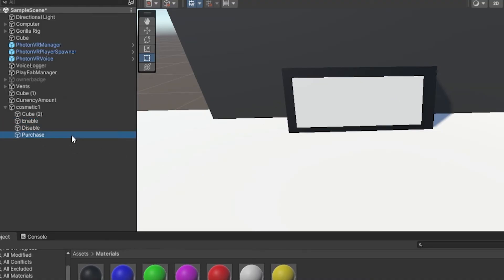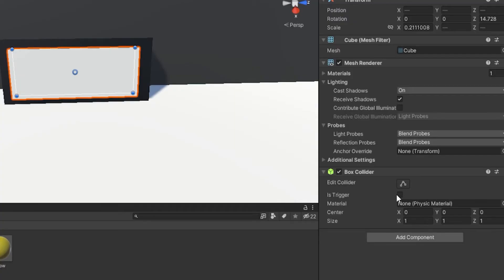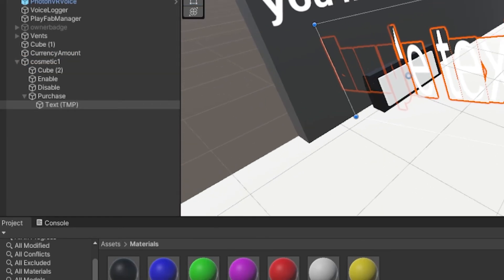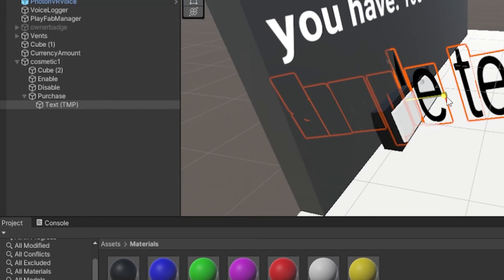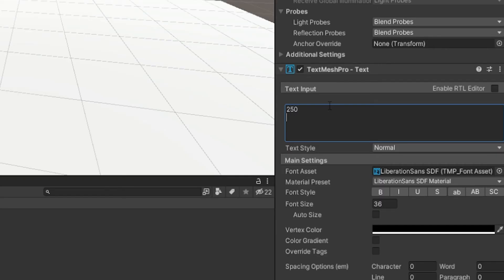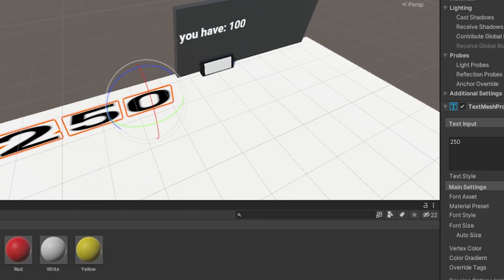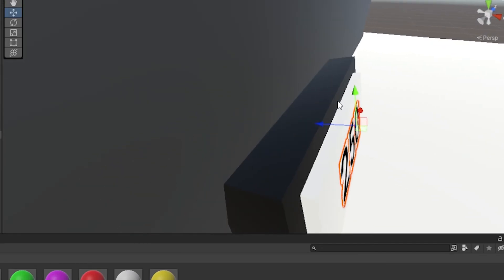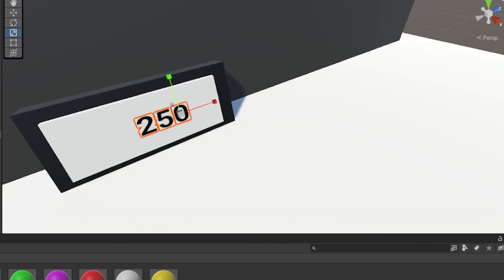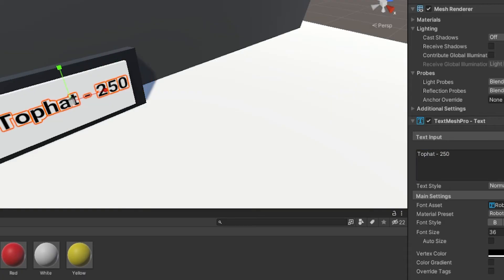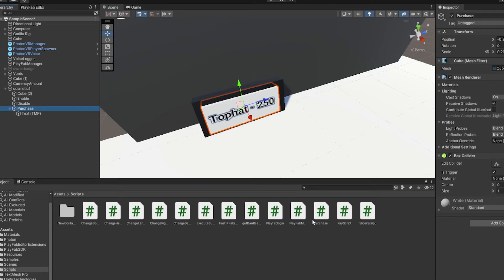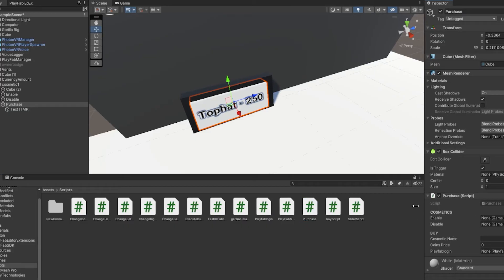Select the enable, disable, and purchase objects together and turn on 'Is Trigger' on the Box Collider for all of them. Under purchase, add a 3D TextMeshPro object and type in the price — I'll do '250'. You can also add text like the cosmetic name; I'll write 'Top Hat - 250' so people know what they're buying. Then go to your scripts folder, drag the purchase script onto the purchase object, and set the enable and disable references.